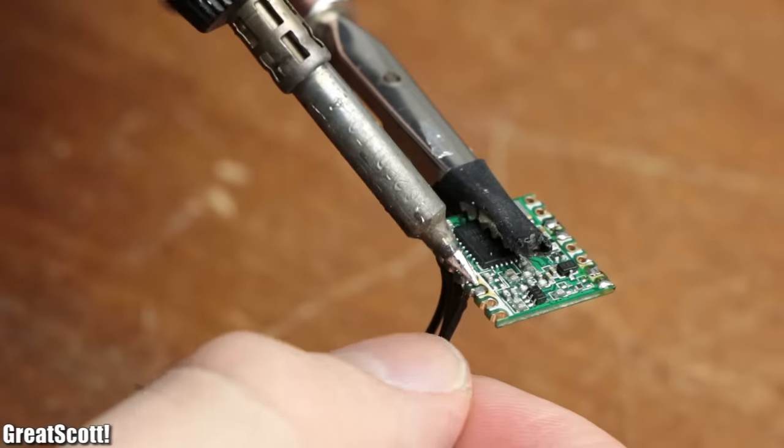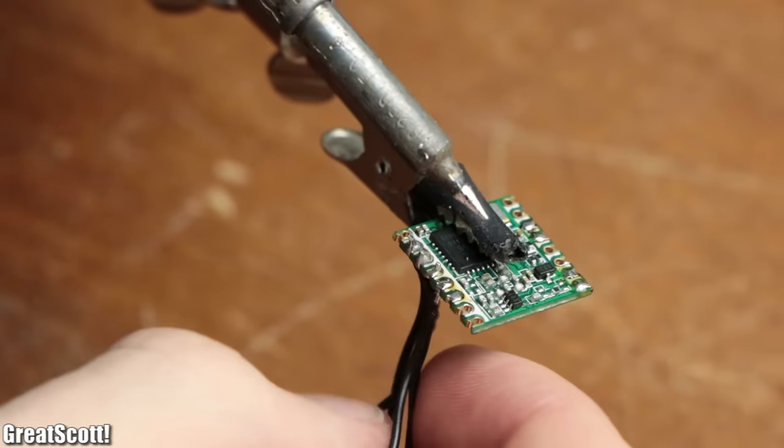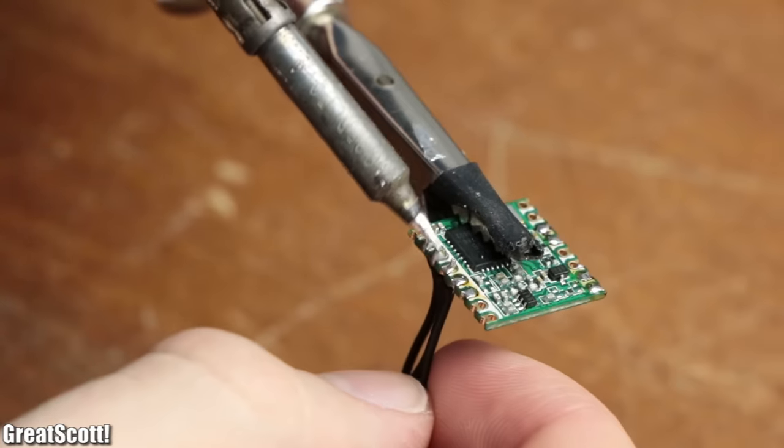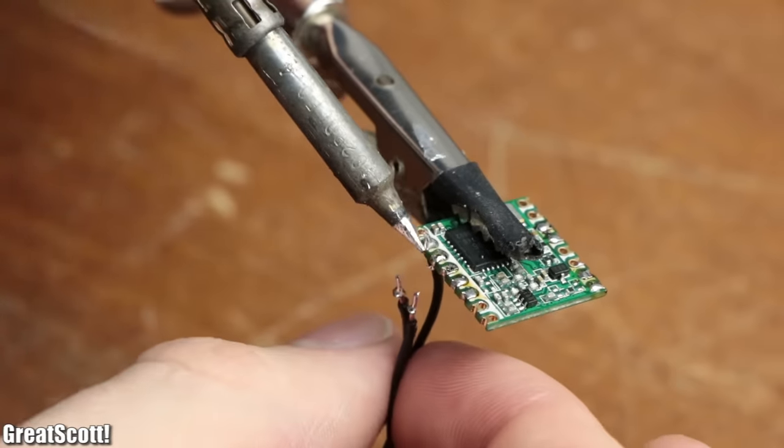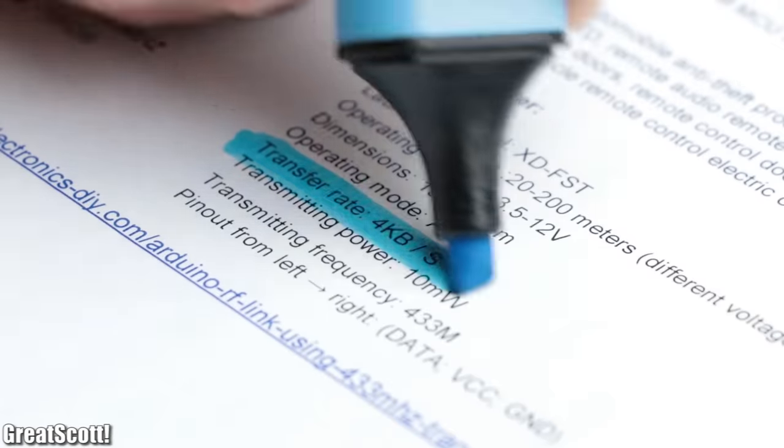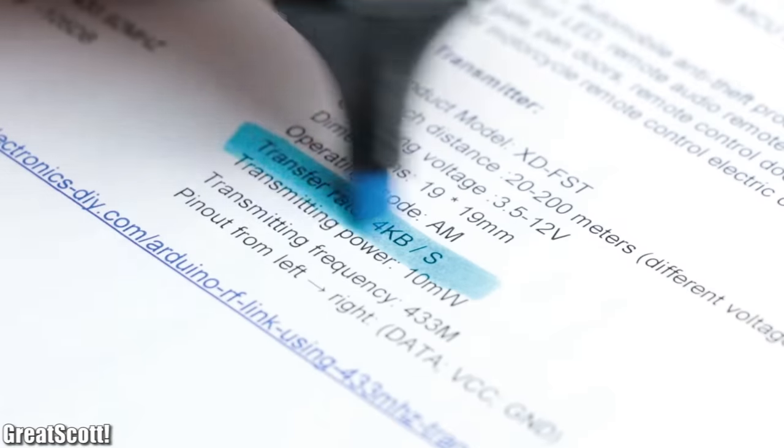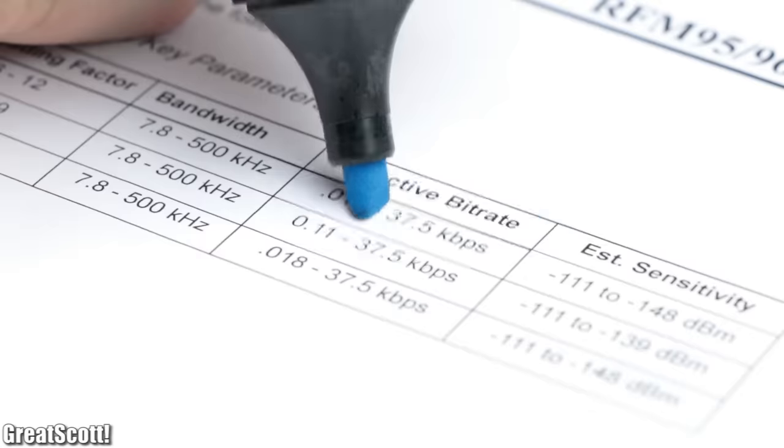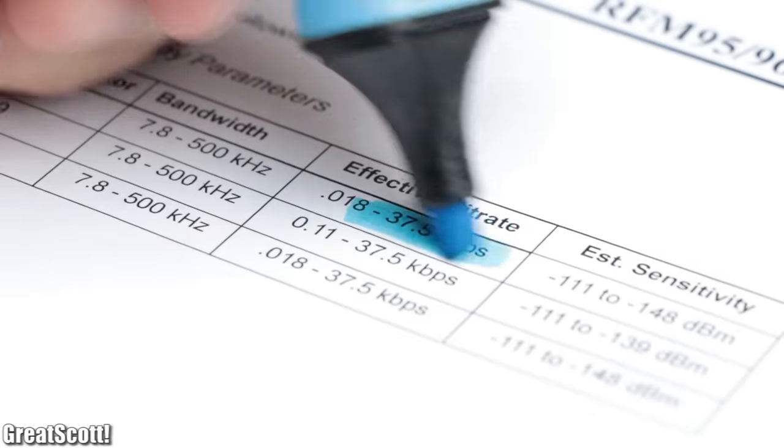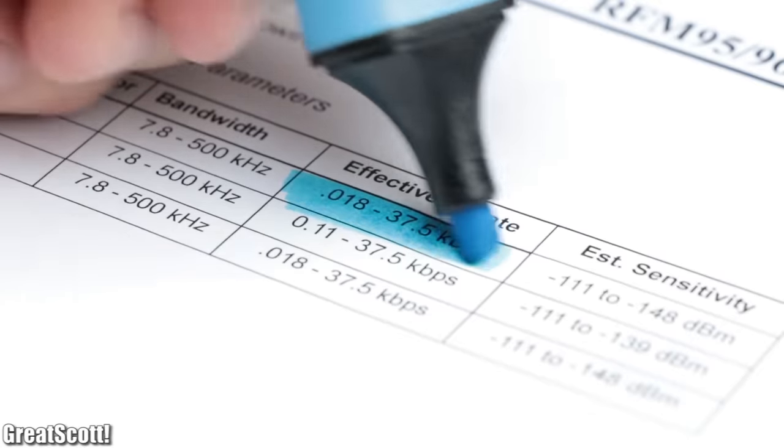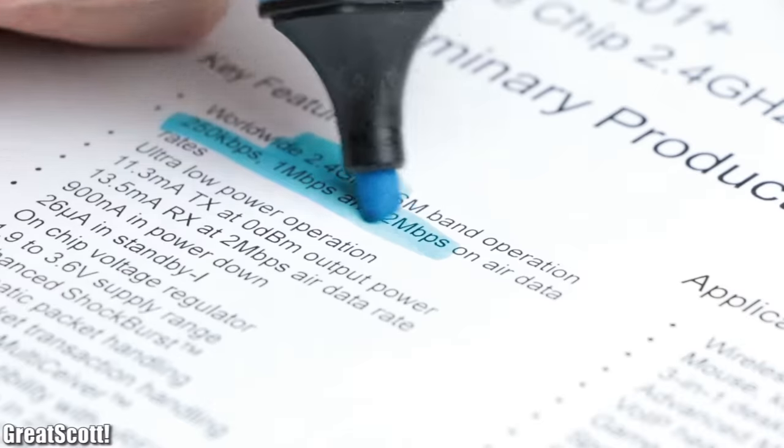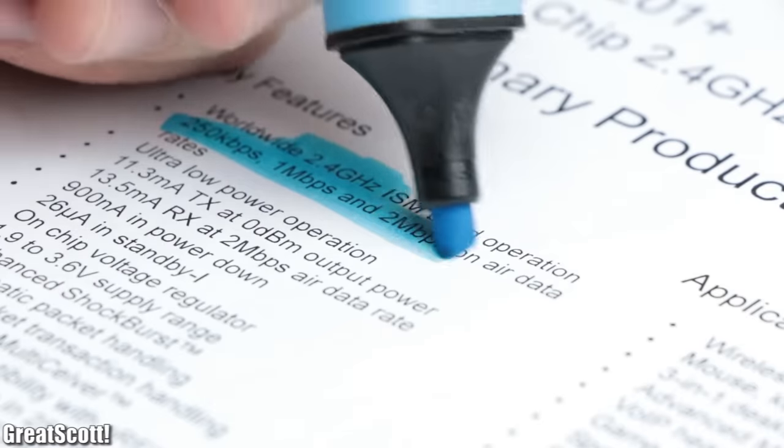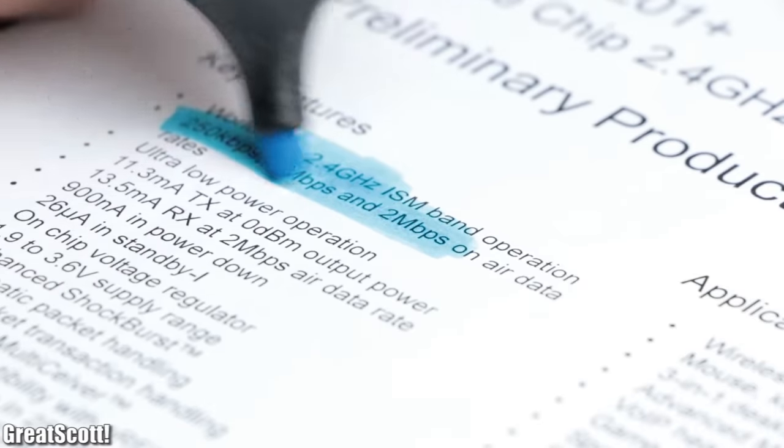The last thing we must keep in mind when deciding for a communication method for a project is the data transfer rate. The generic one only offers 4 kbps, while the LoRa version offers up to 37.5 kbps and the NRF24IC up to 2 Mbps.